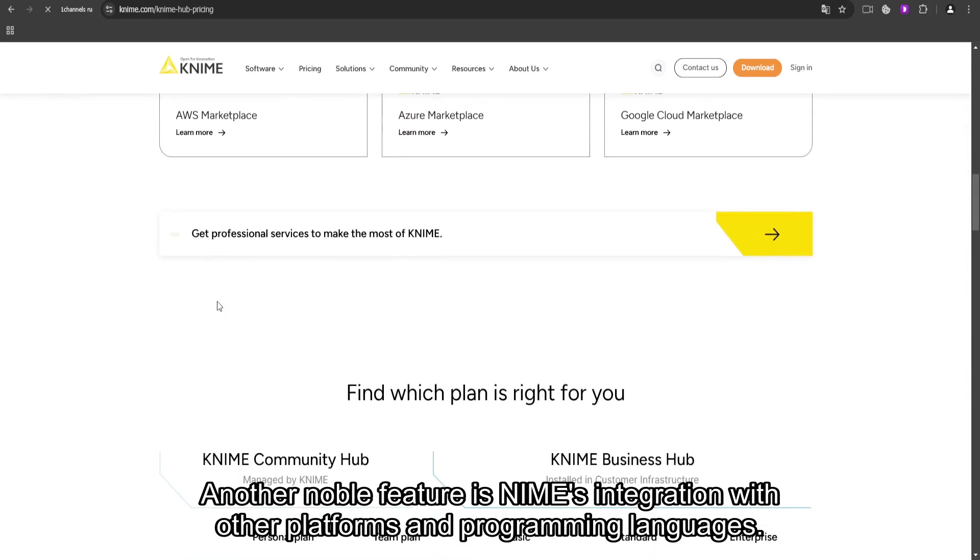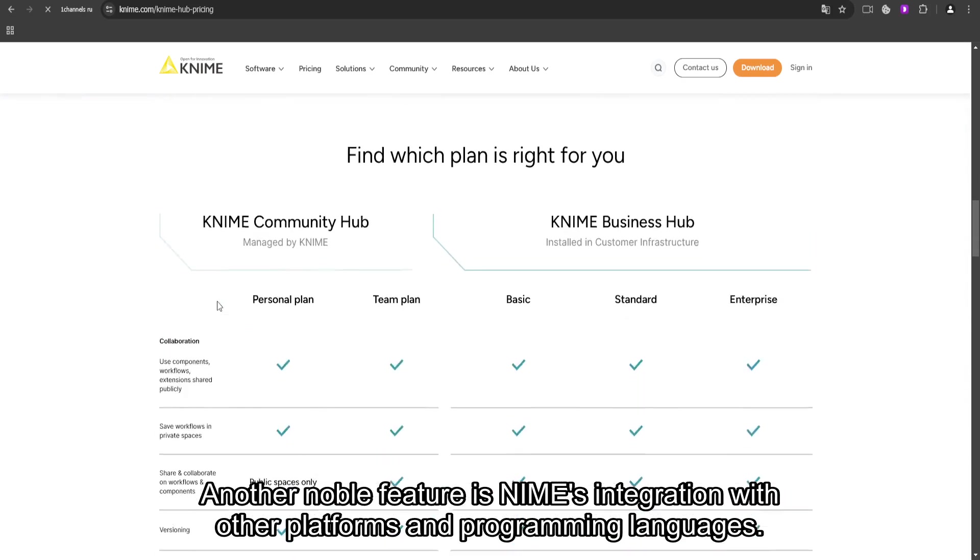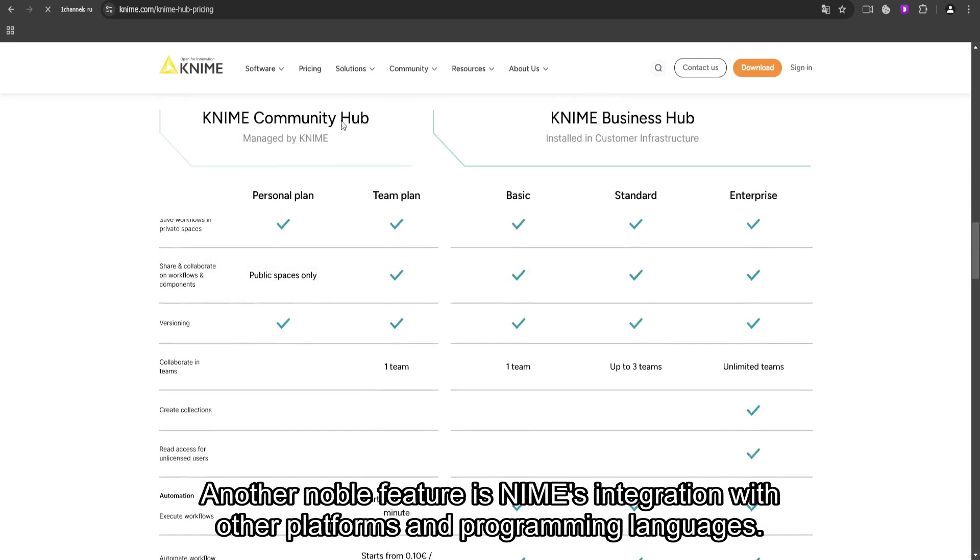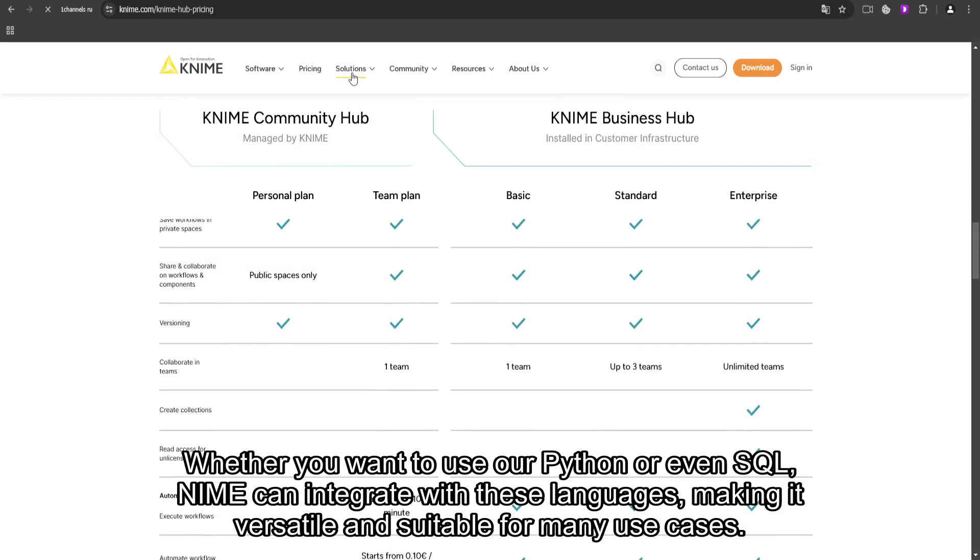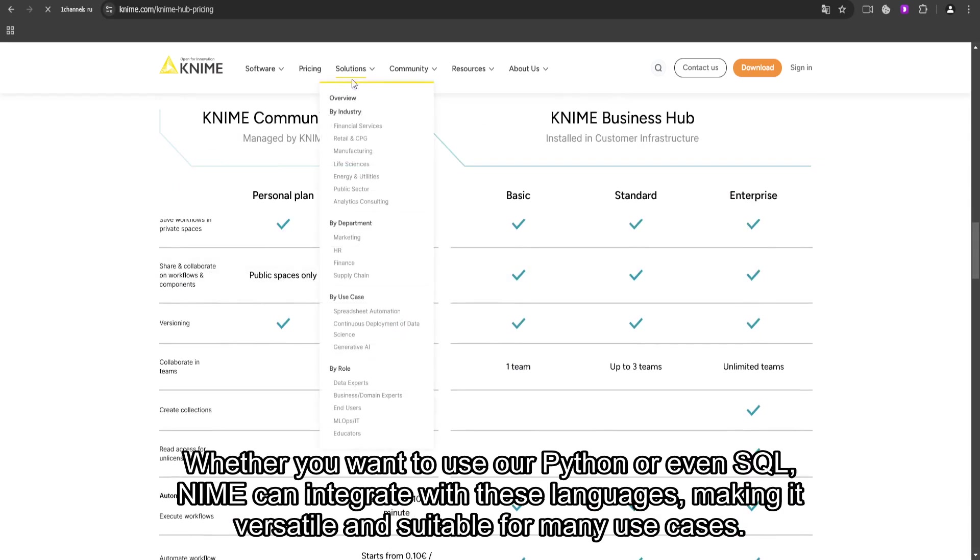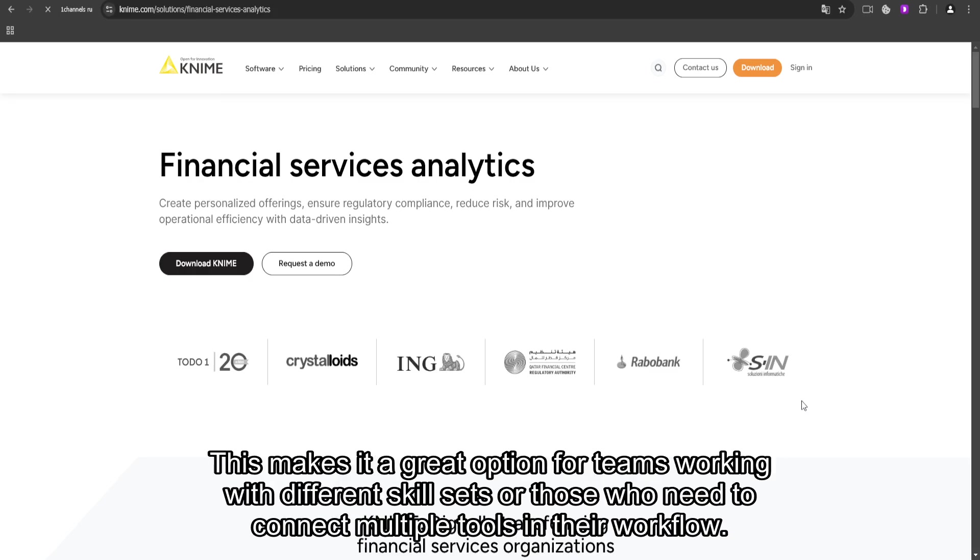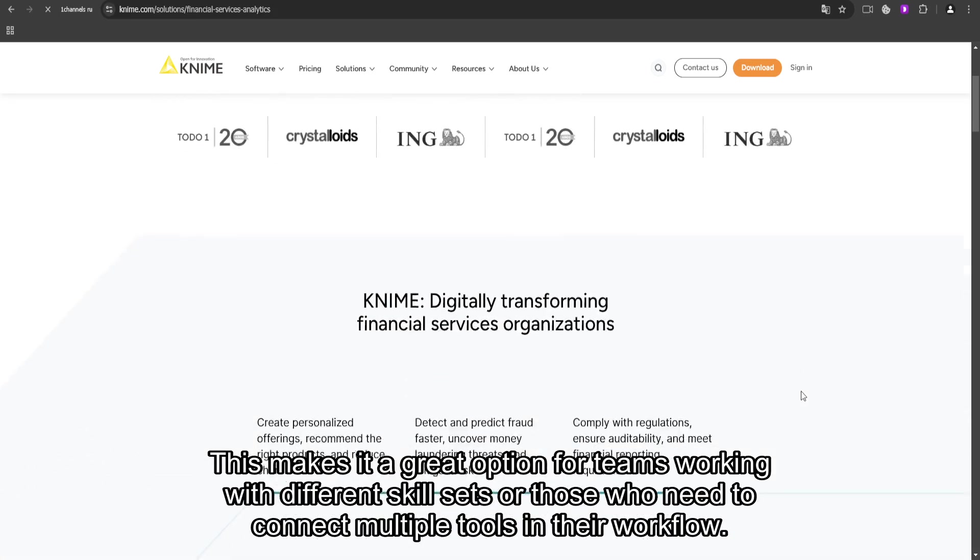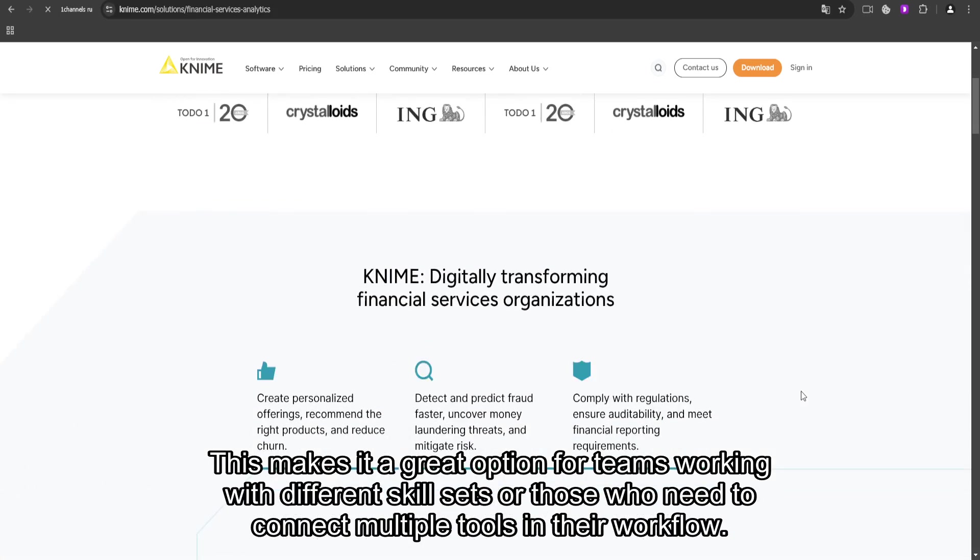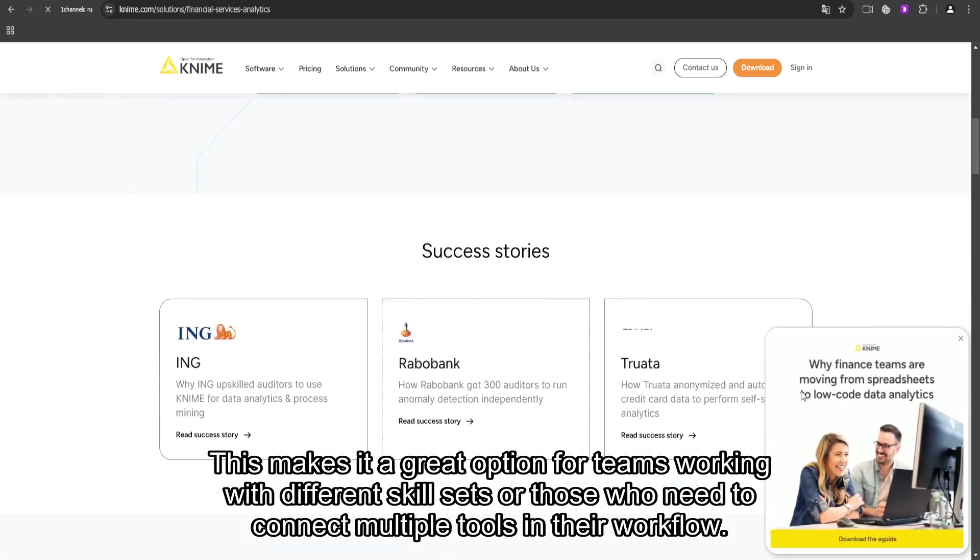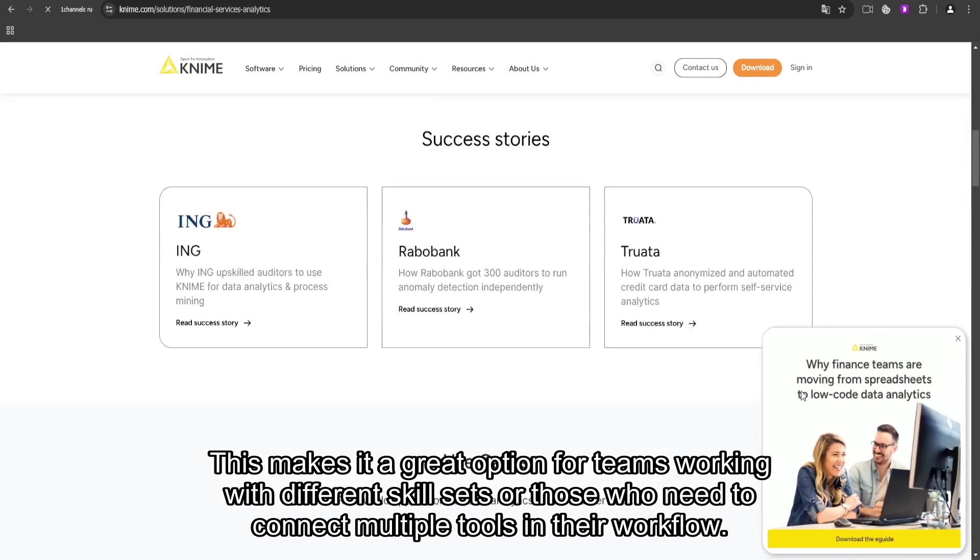Another notable feature is KNIME's integration with other platforms and programming languages. Whether you want to use R, Python, or even SQL, KNIME can integrate with these languages, making it versatile and suitable for many use cases. This makes it a great option for teams working with different skill sets or those who need to connect multiple tools in their workflow.